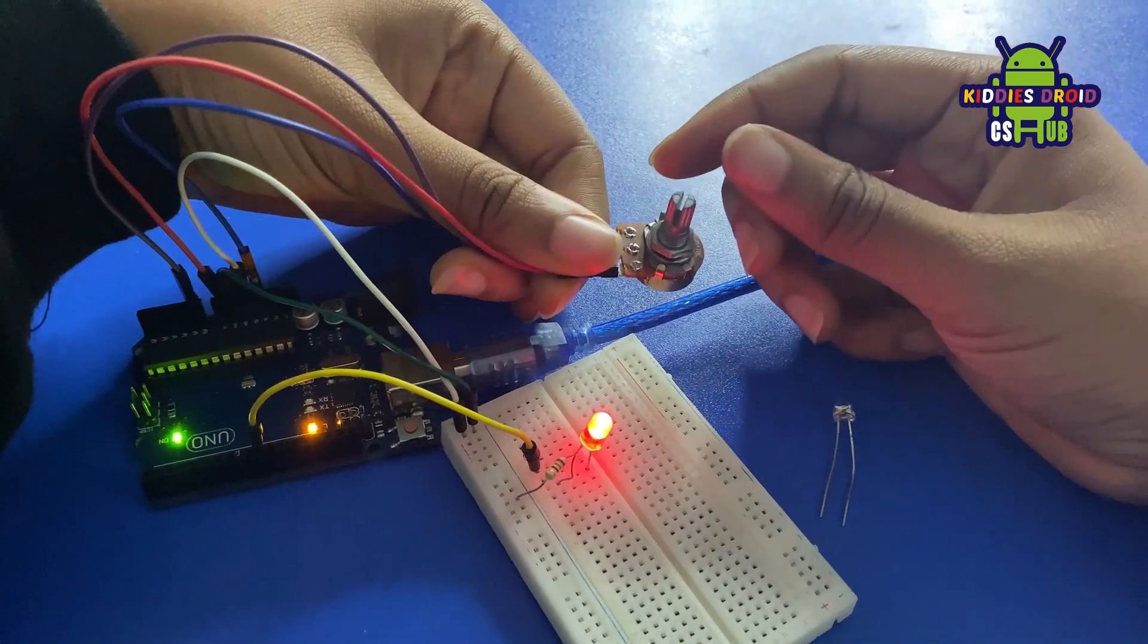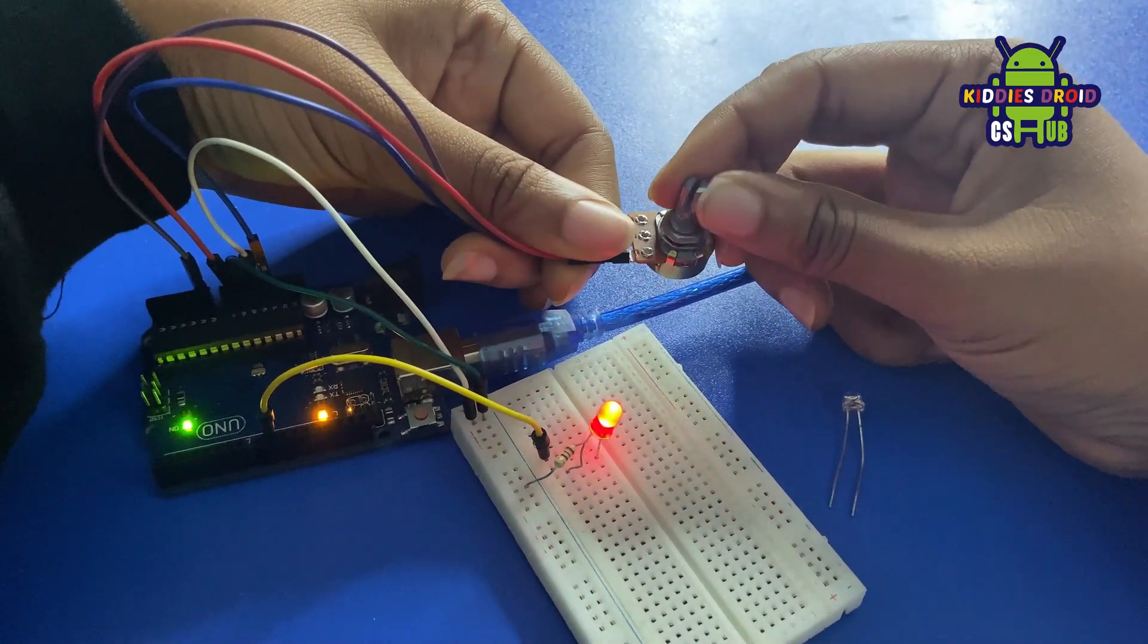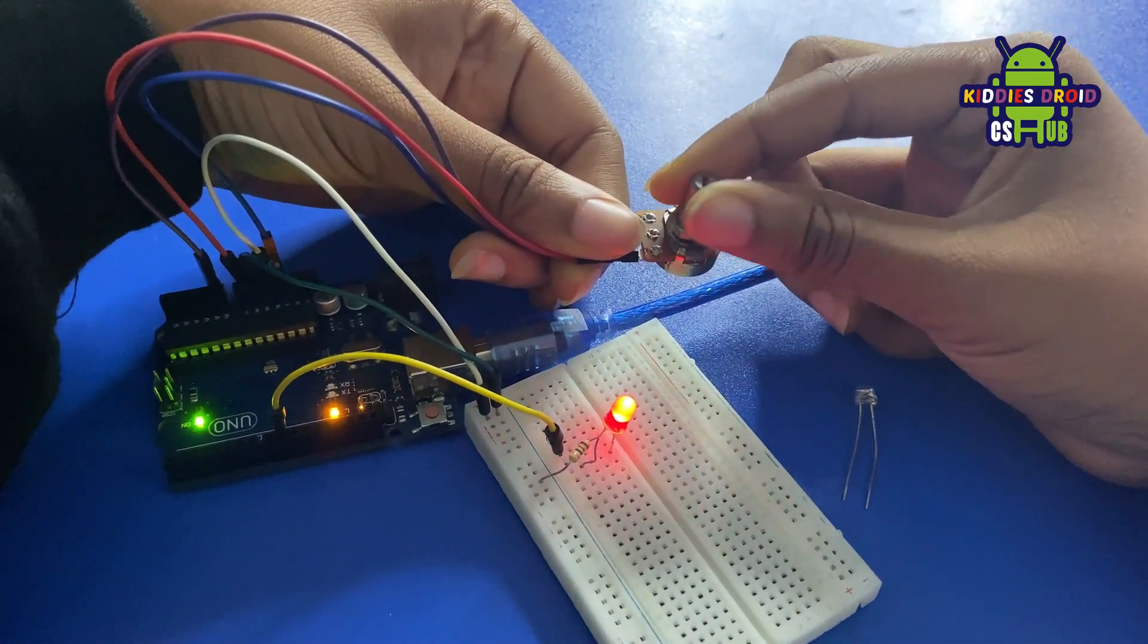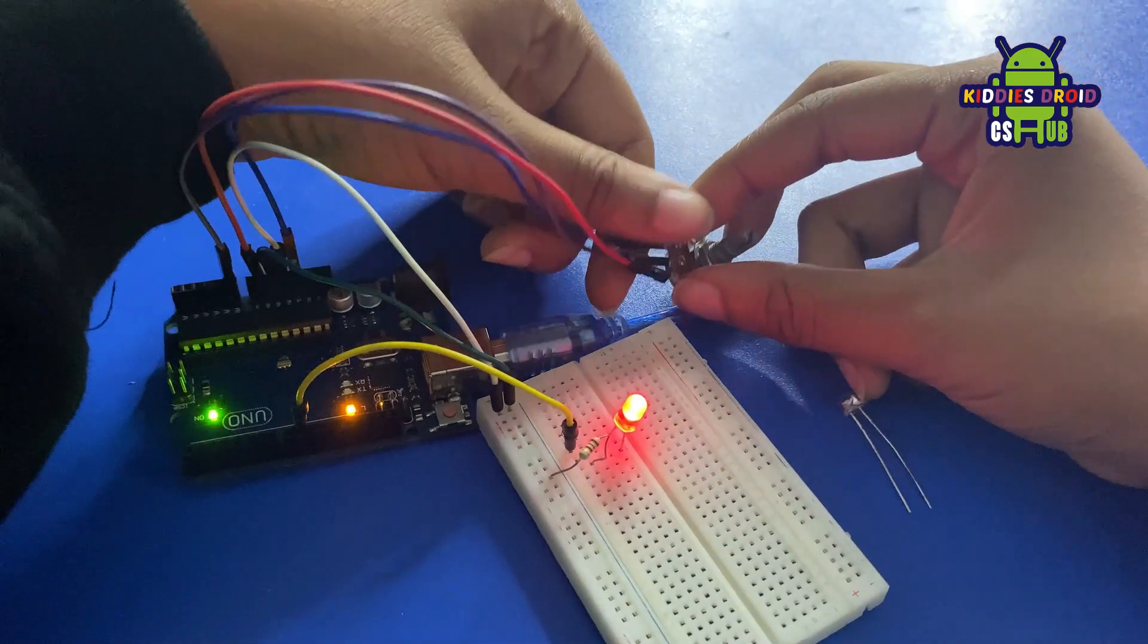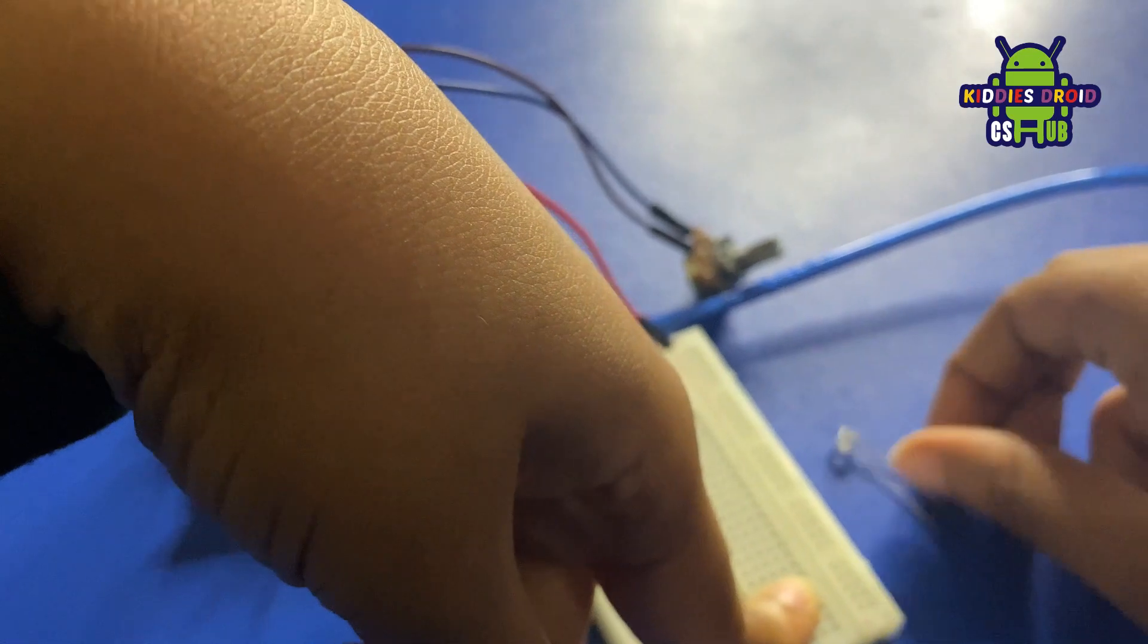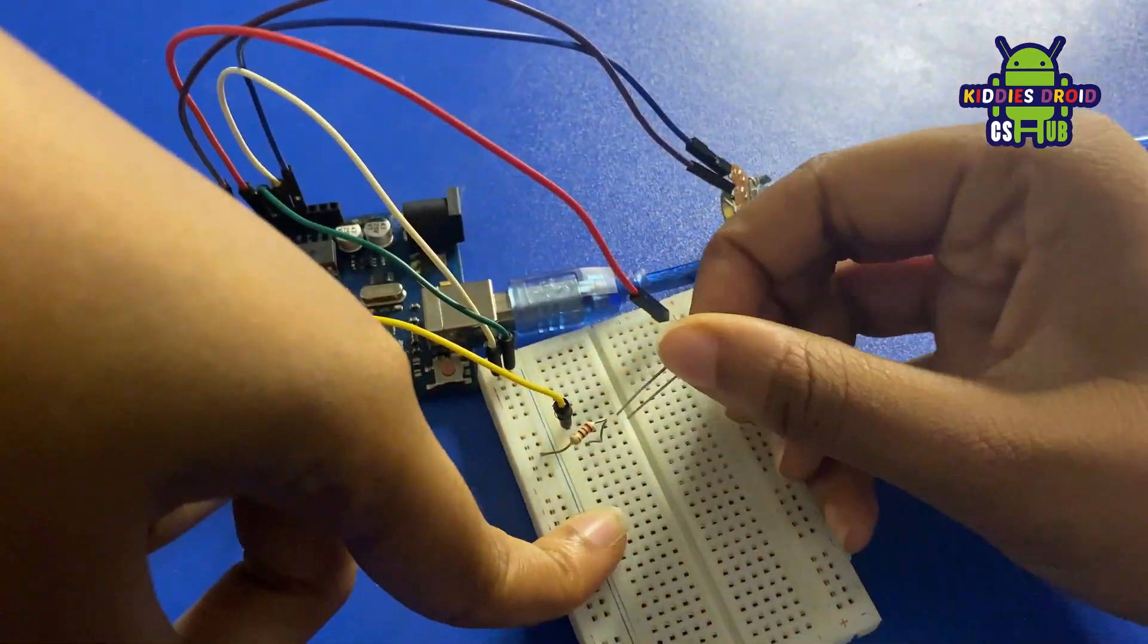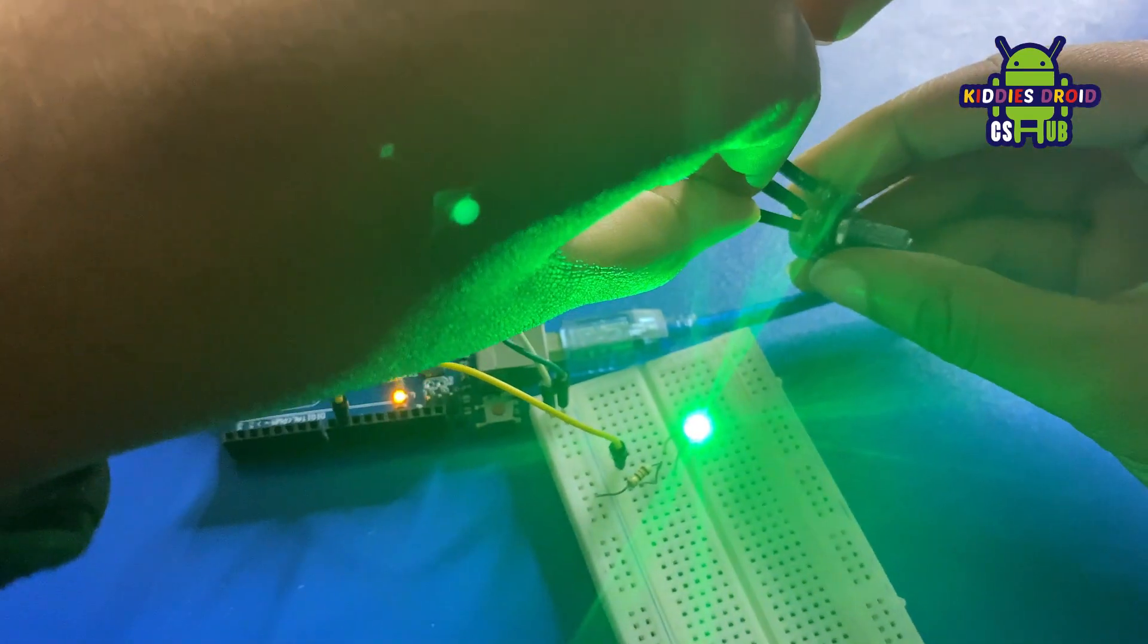Now, as I turn the potentiometer, the brightness of the LED would also change accordingly. I'm turning the potentiometer and the brightness reduced. Now it's increasing. Let's try a different LED and see if it also works the same. I'm trying it with a green LED light now.